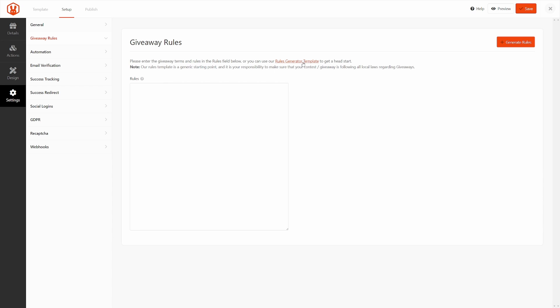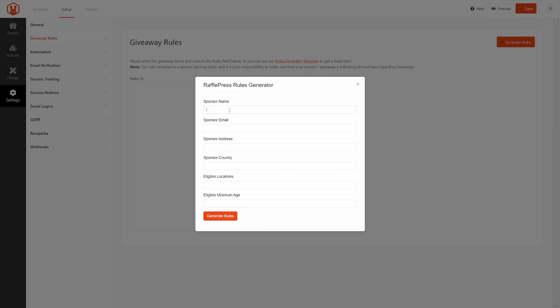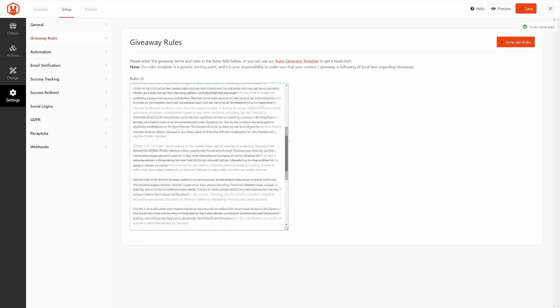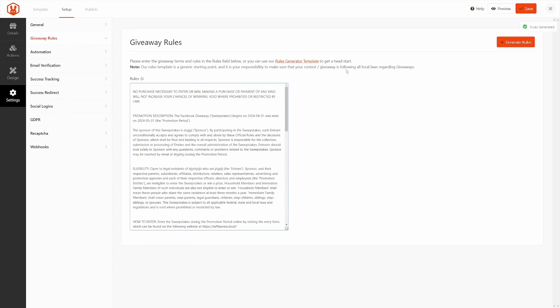So here you can use the rules generator template. You can put in your information here, and this form will help you generate the rules. You just click the generate rules, and there you go. You can follow this here. Make sure you're following all of your local laws regarding giveaways as well.